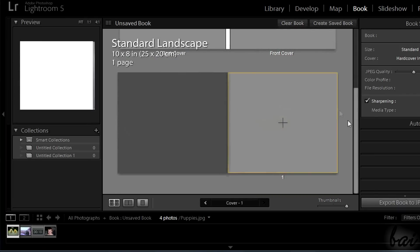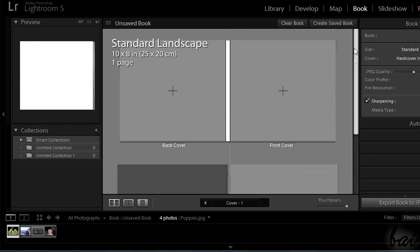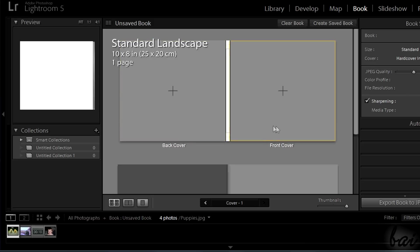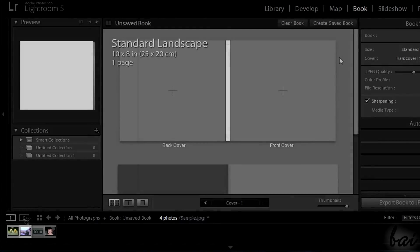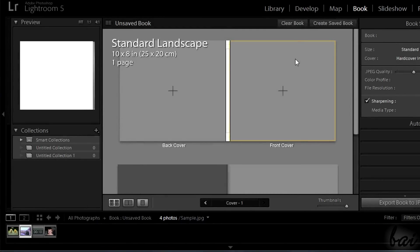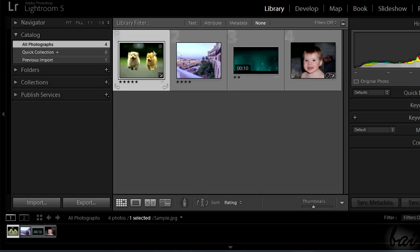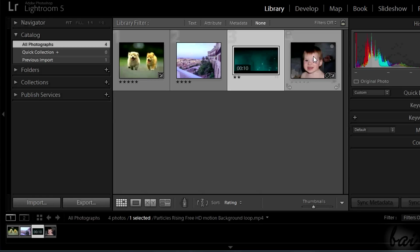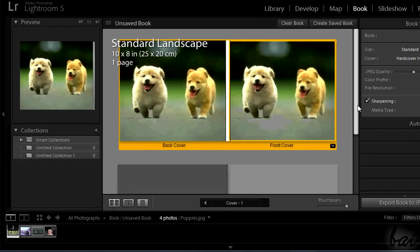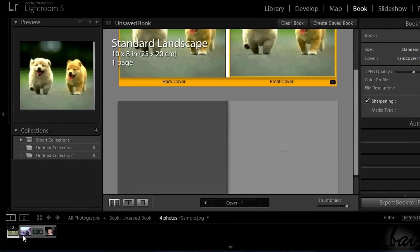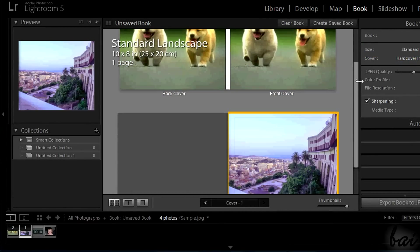On the center you have the preview of your book with the back and the front covers and the number of the pages in order. Your Navigator panel at the bottom lists all the photos grouped together through the Library section. From there you can drag photos to add them to covers and pages.